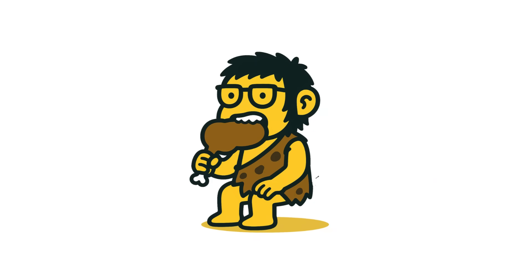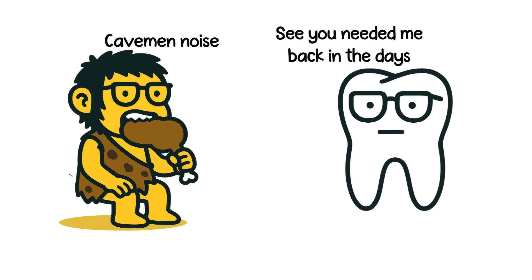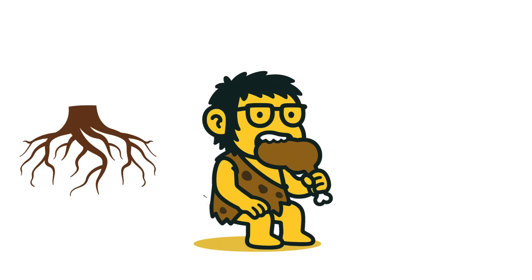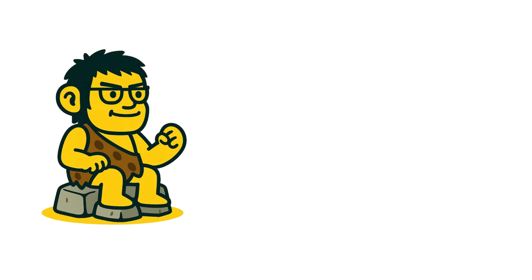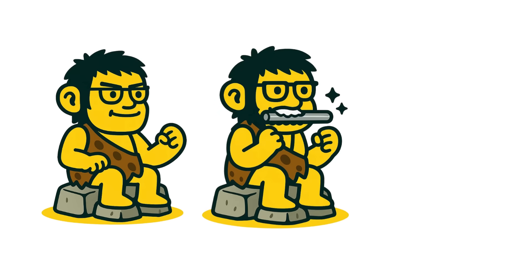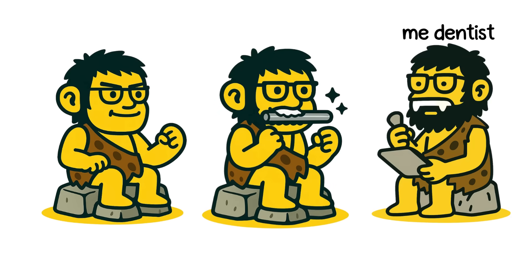Back in the day, like caveman, woolly mammoth chewing days, our ancestors needed these extra molars to grind down tough roots, raw meat, and leaves. Their jaws were bigger, their meals were harder, and dental care? Non-existent.